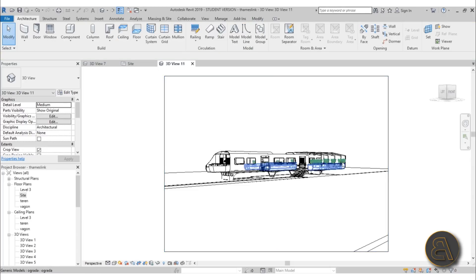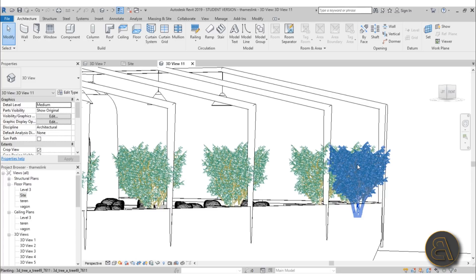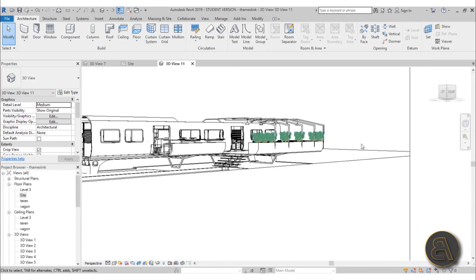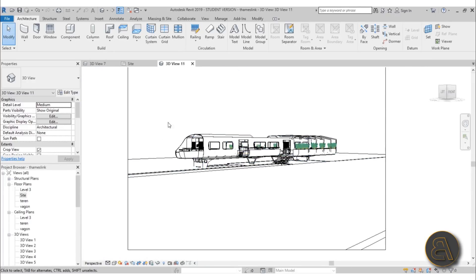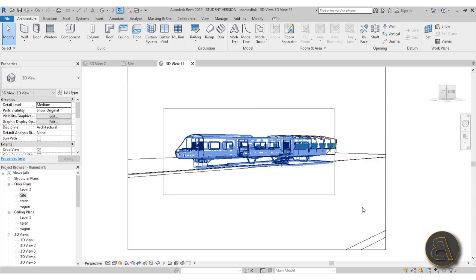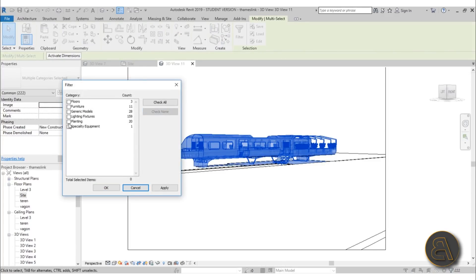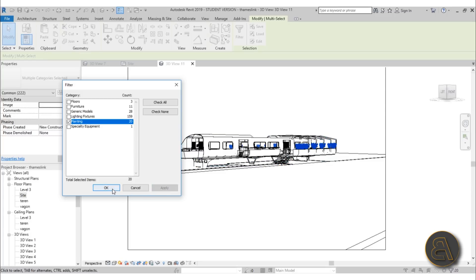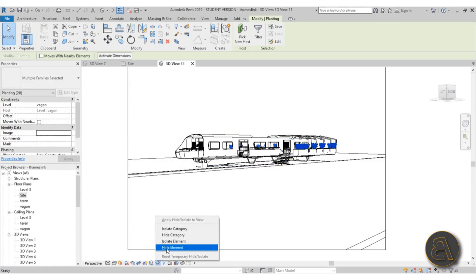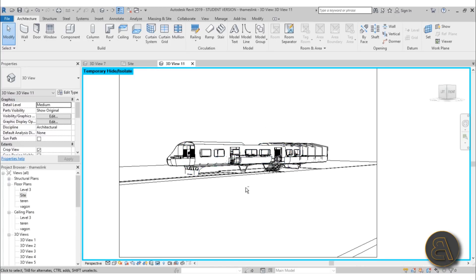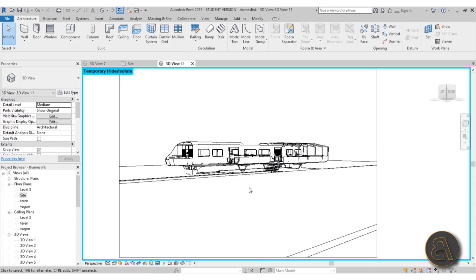A few things I like to do first: as you can see we've got these plants here and they're actually 3D plants — every single leaf is in 3D — and that significantly slows down the model when we're orbiting. So I'm going to select everything, go to Filter, check None, then check just the Planting, hit Apply, and then make that invisible so it doesn't bother us when orbiting.